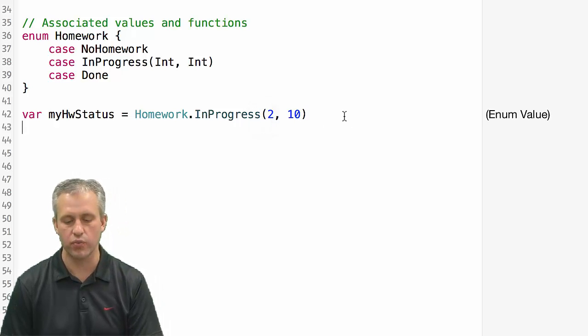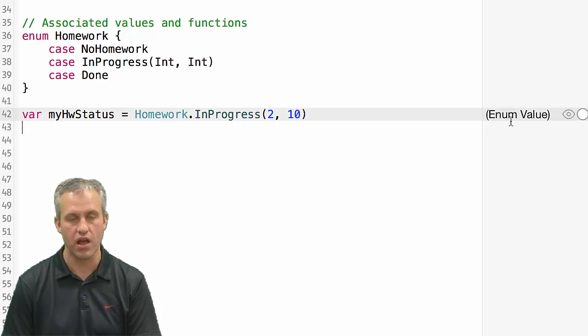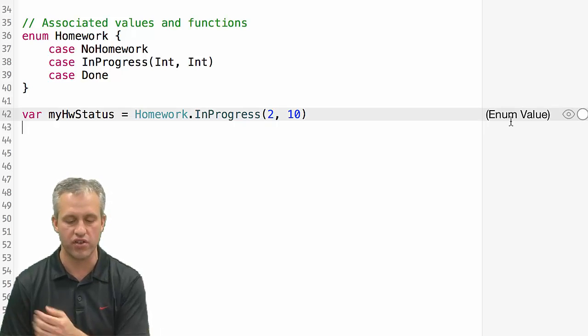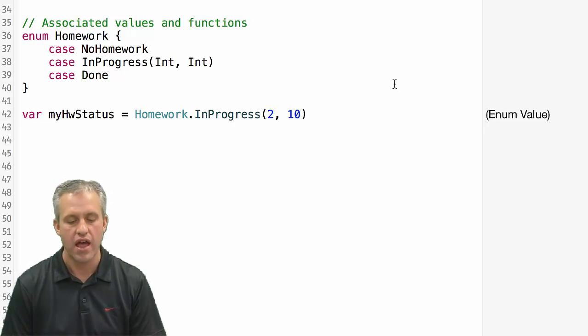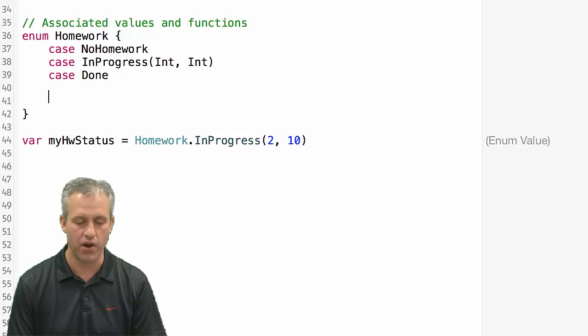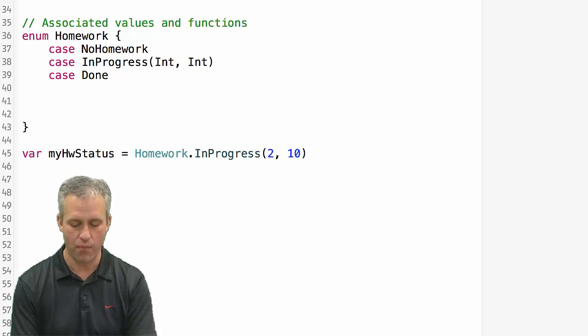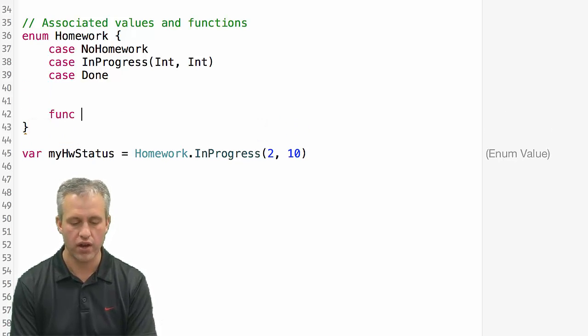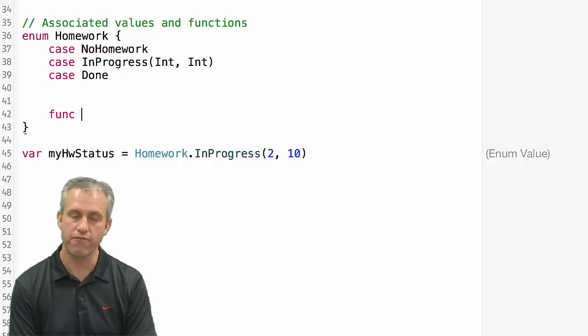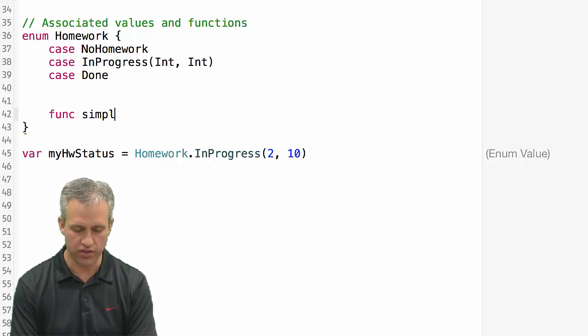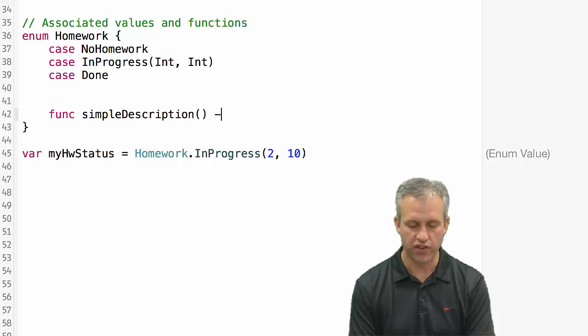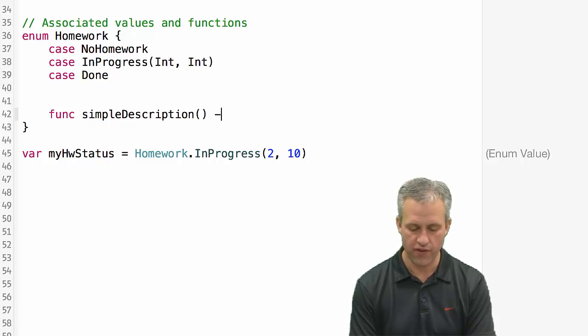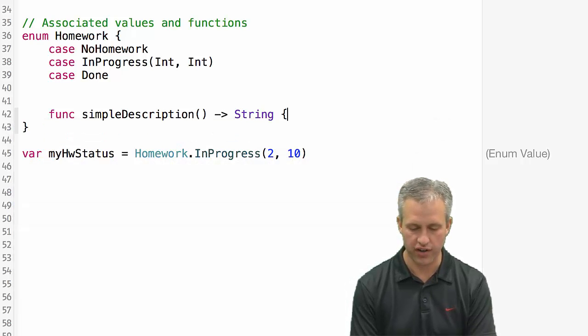One problem here is we don't really get much of a description to the side. It just says enum value of what's going on. And there are a number of ways you can deal with that problem. But what we're going to do is we're going to create a function on the enum. And so we're going to call it simple description. And this function is going to receive no values but it returns a string.